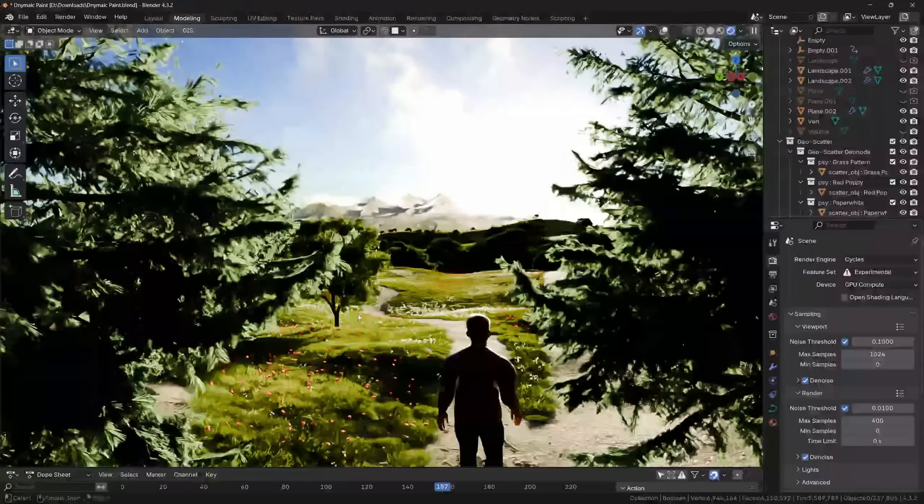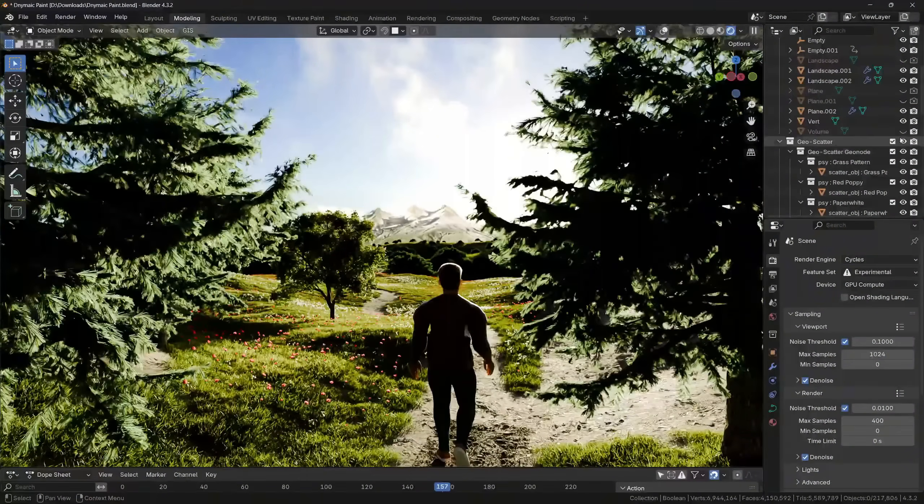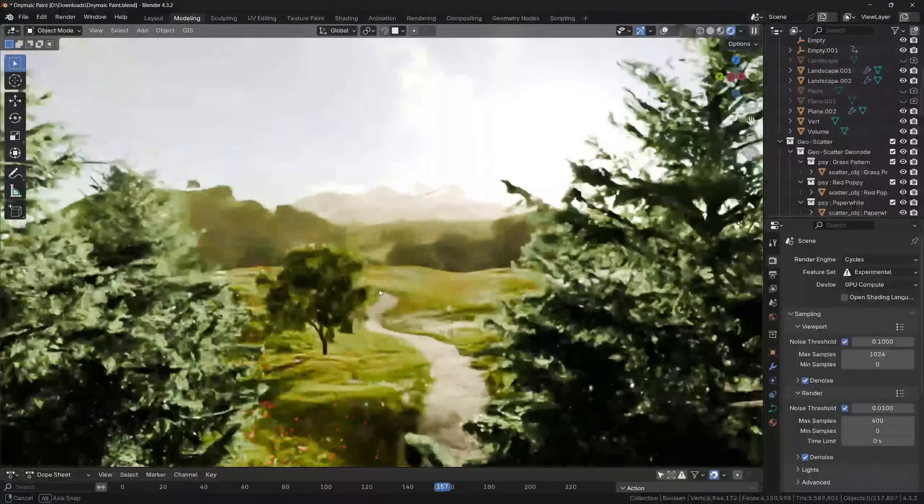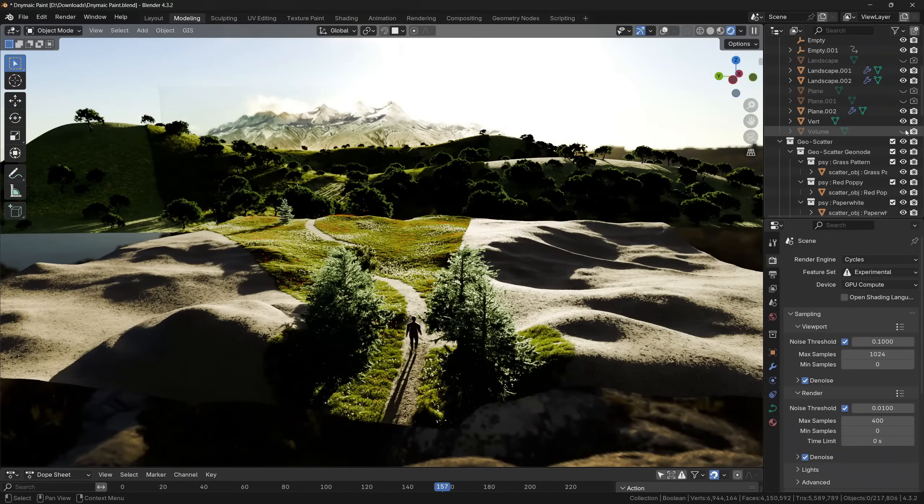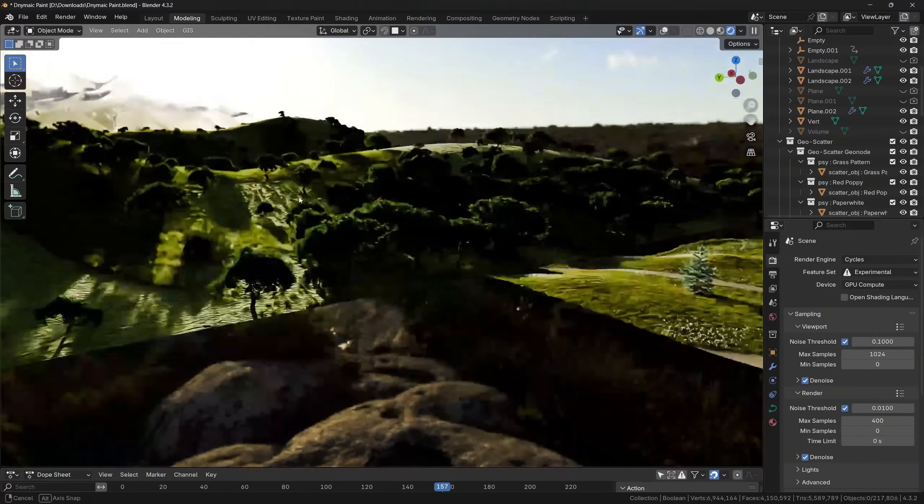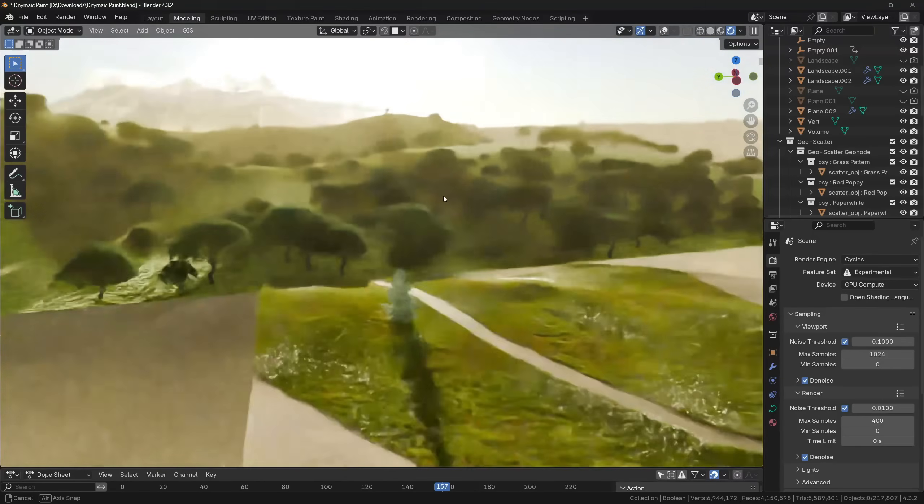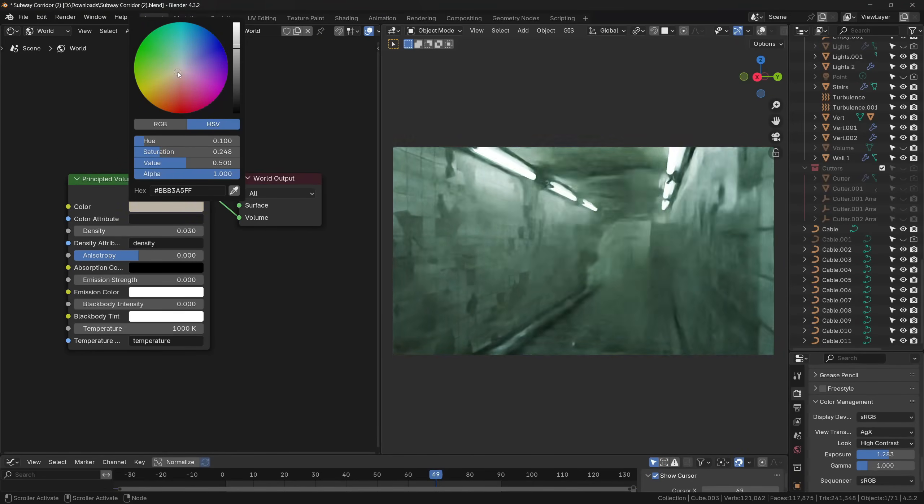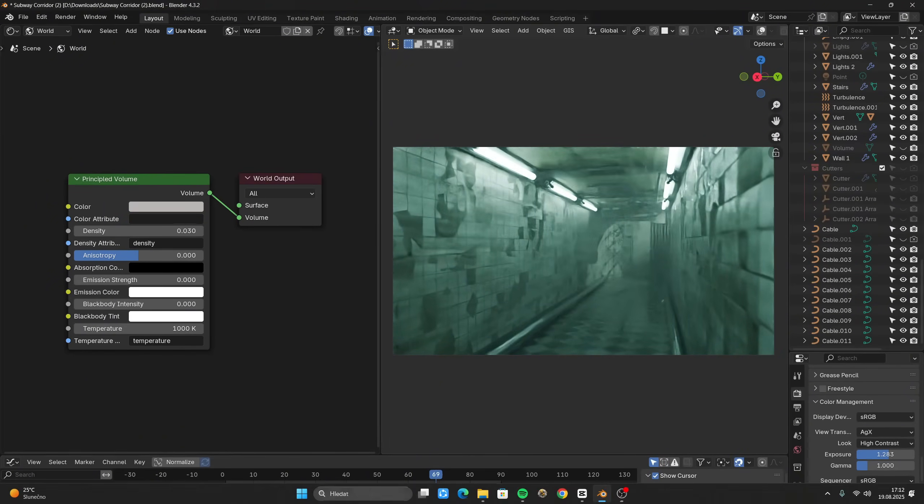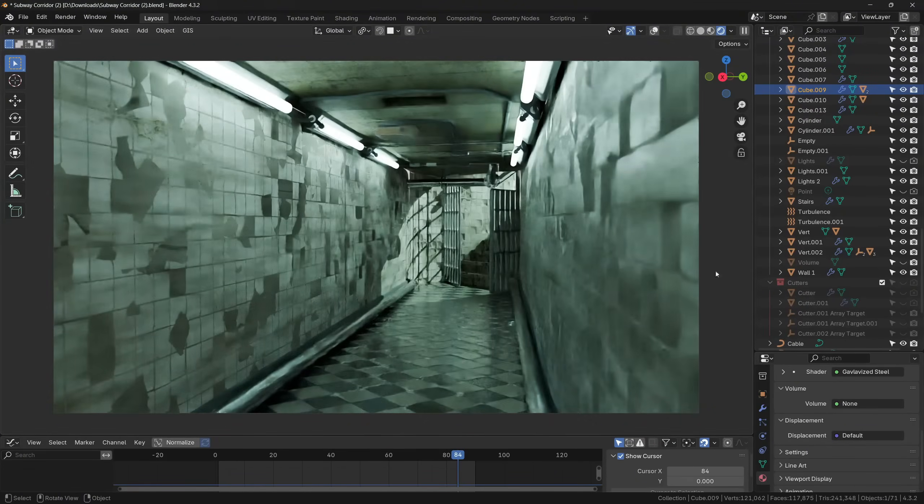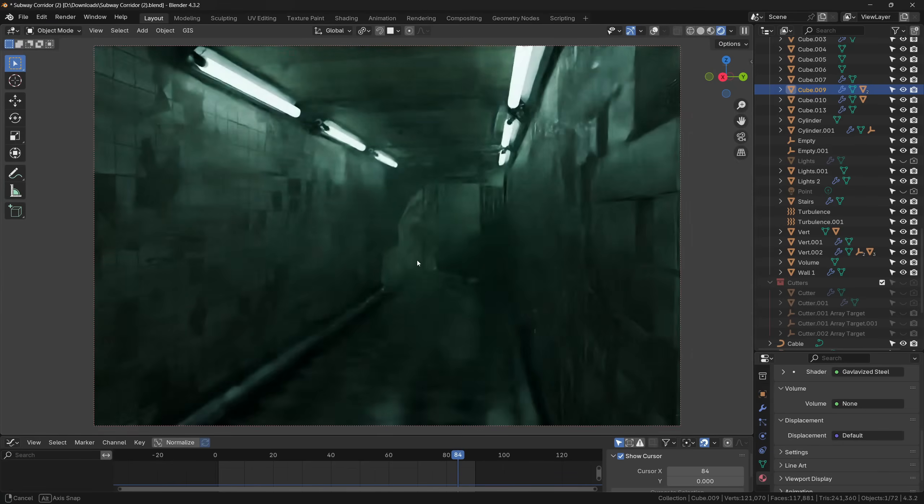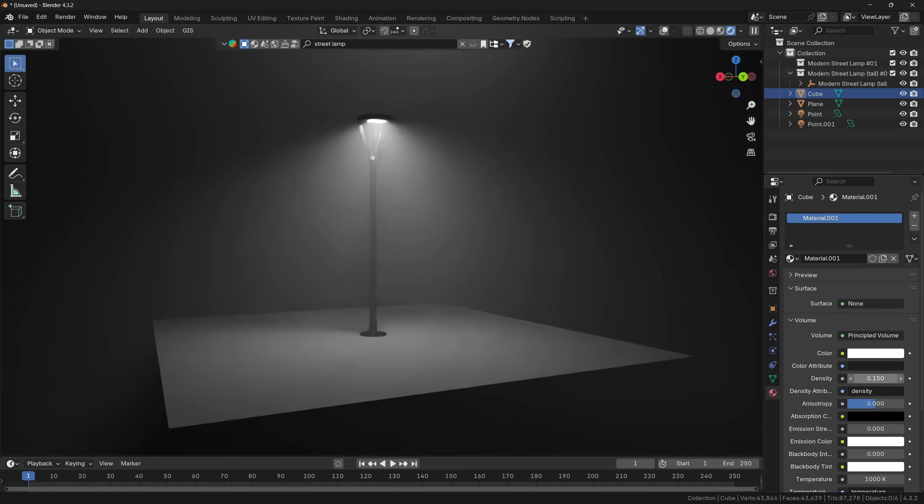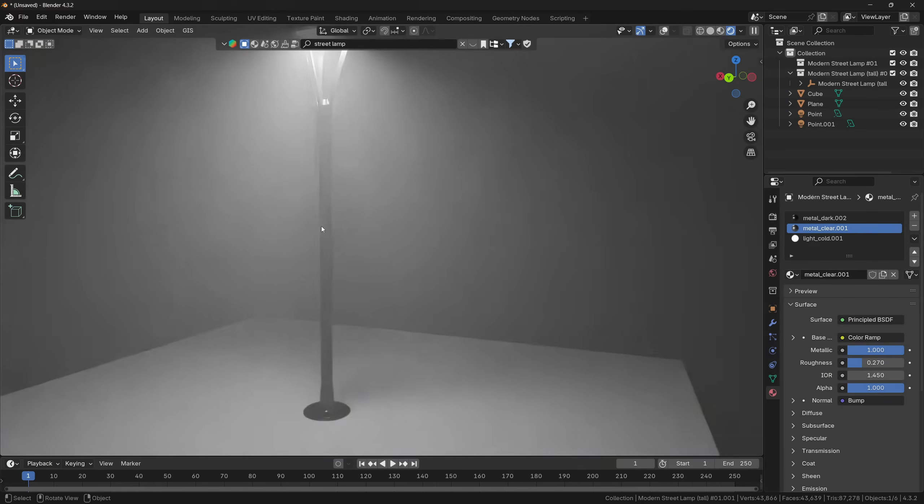Another reason why you should use volumetrics is that they can make your renders more cinematic. And there are many reasons for this. The first one is that you can use a volume to set a certain color of the scene, which means that you can set a certain mood with your render. Basically it works as a color filter. Another reason why volumetrics can make your renders more cinematic is that it will create that cool glare effect around all light sources, which makes the render look more interesting.